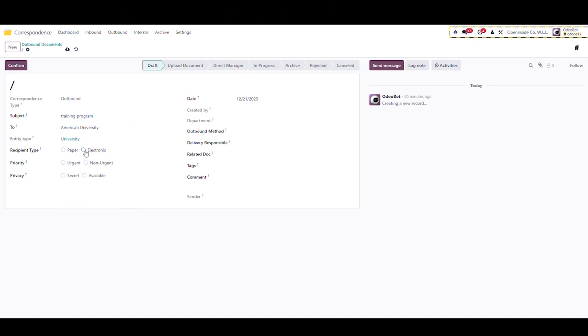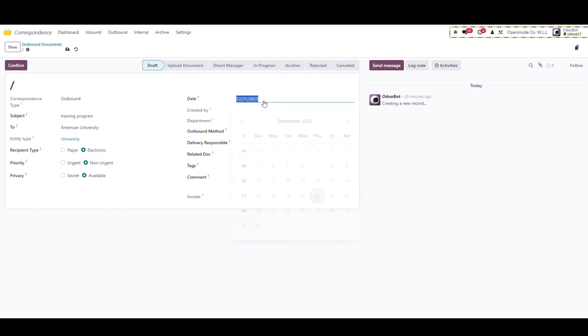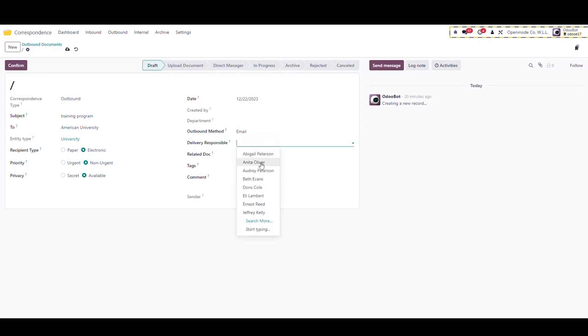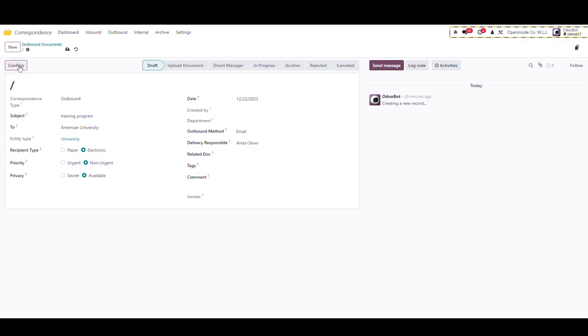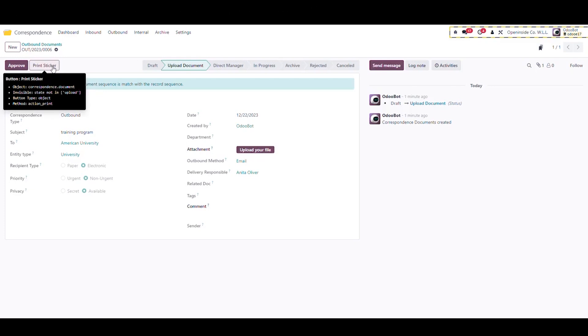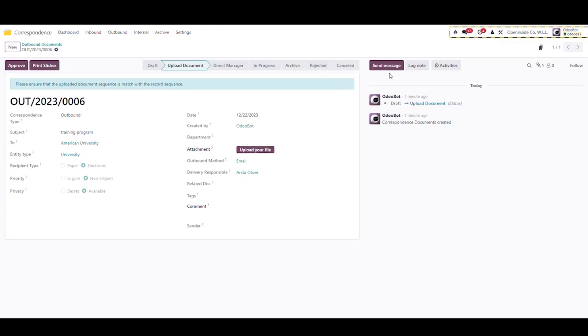Select the buttons related to recipient type, priority, and privacy. Select the date, select an outbound method, select the delivery responsible. Also, tags and comments can be added if needed. Confirm the record.